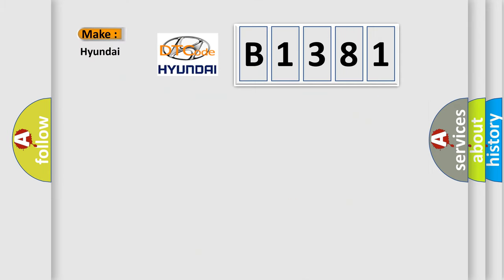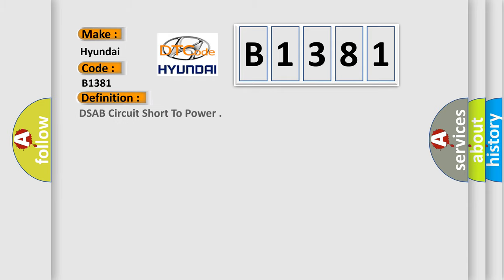So, what does the diagnostic trouble code B1381 interpret specifically for Hyundai car manufacturers? The basic definition is DSAB circuit short to power.